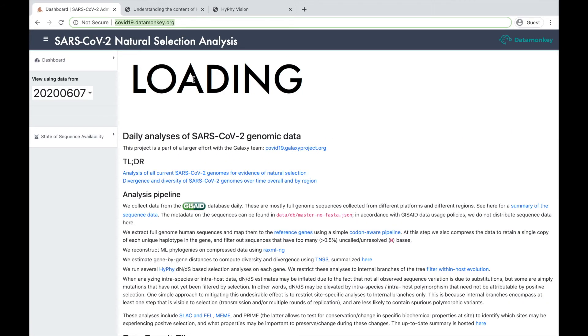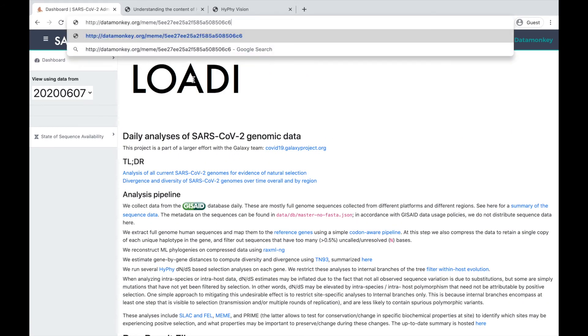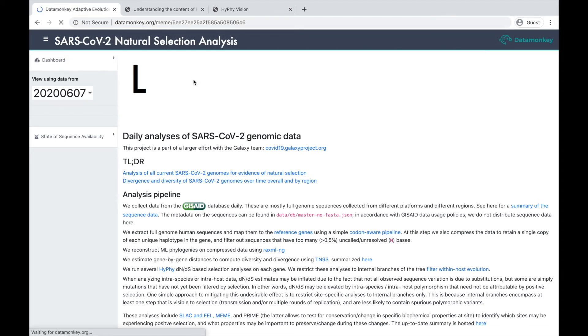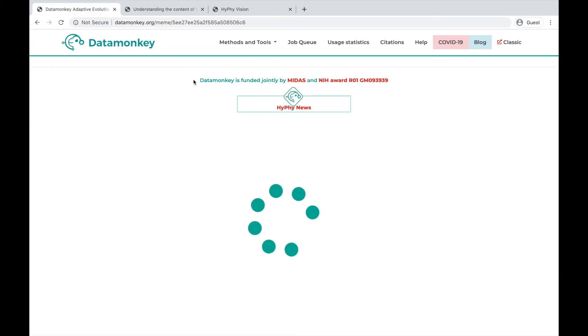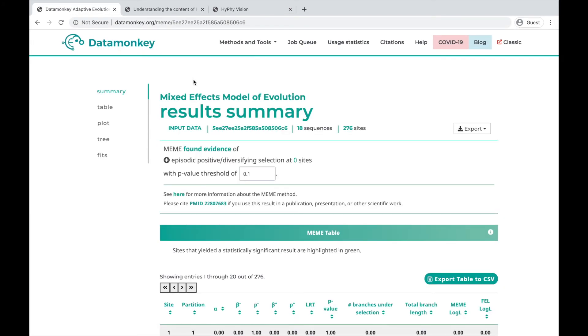And here, using the URL we copied earlier, we can navigate back to the meme analysis that we started at the beginning of the video to see the results.